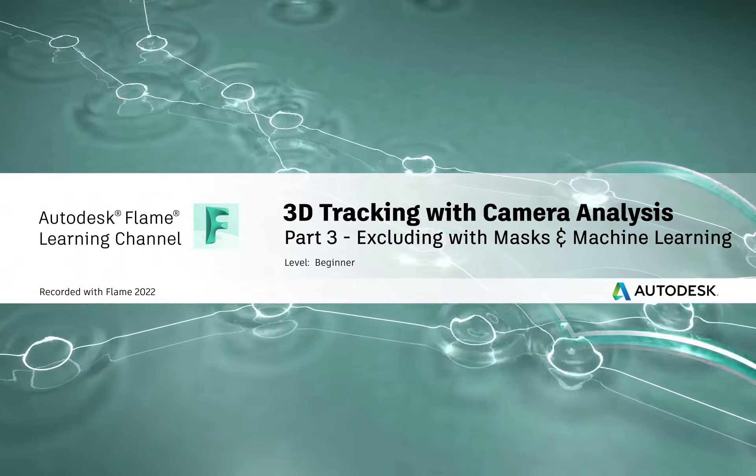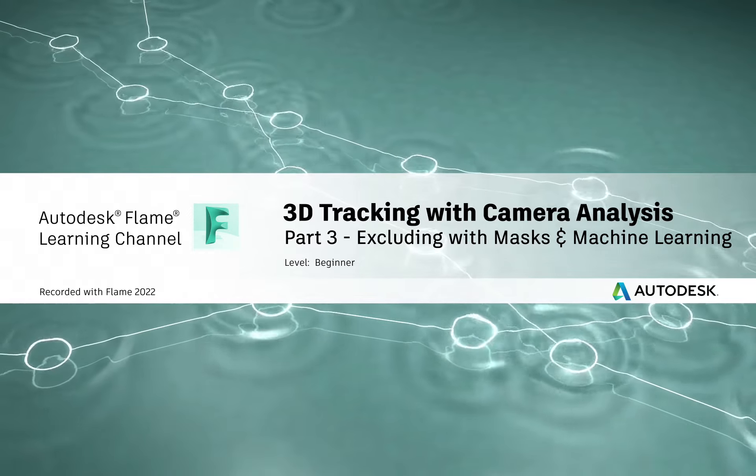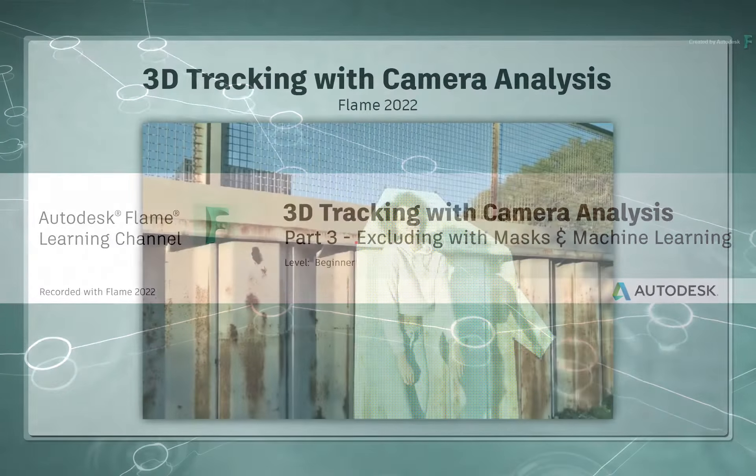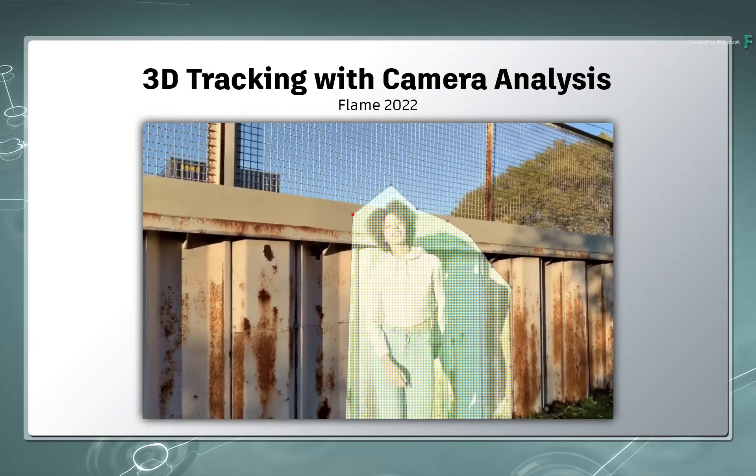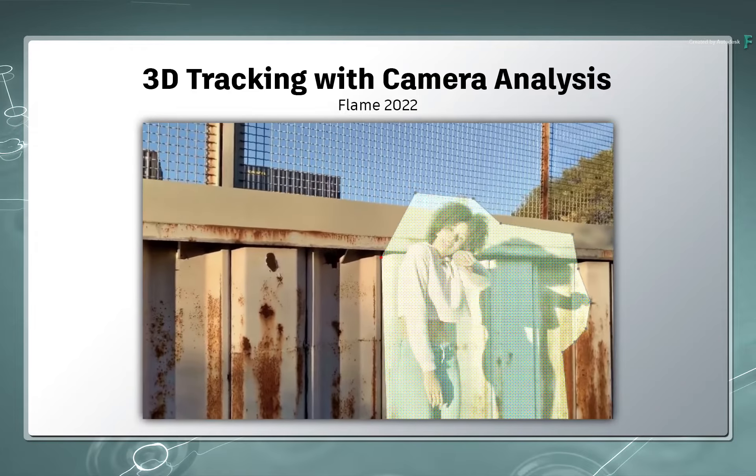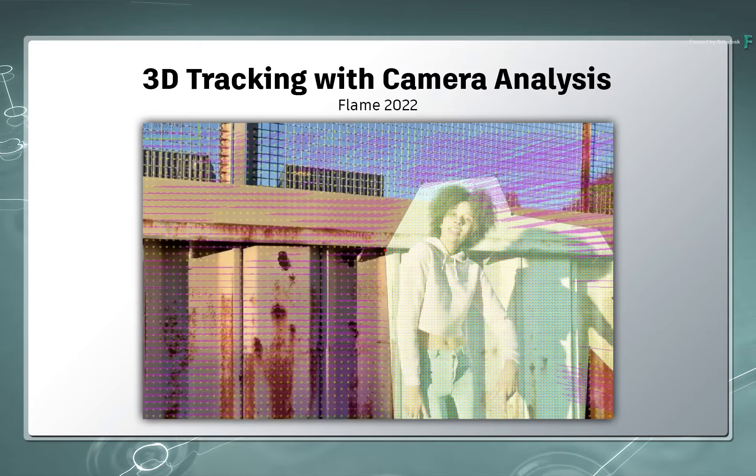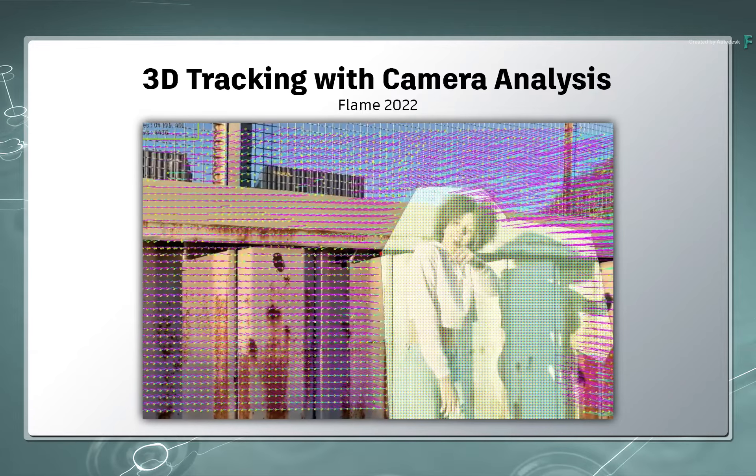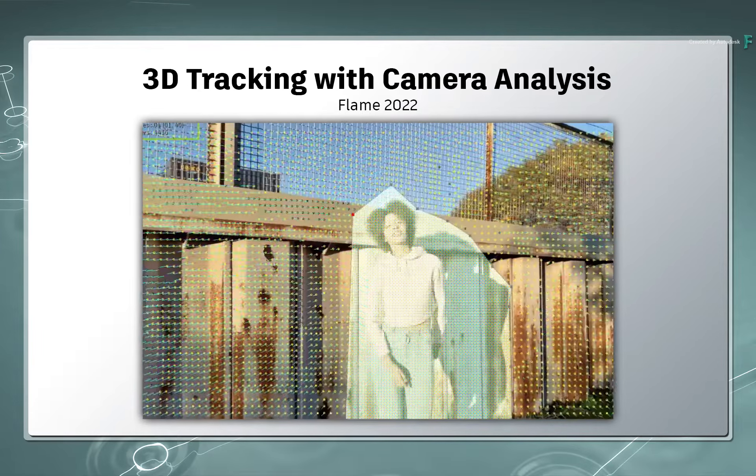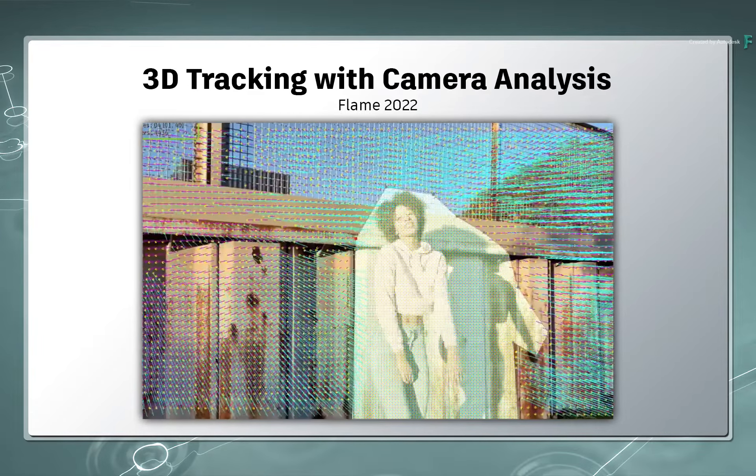Hi everyone, Grant for the Flame Learning Channel. In this video on 3D tracking with camera analysis, you'll learn how to exclude certain parts of your image when performing a 3D track.